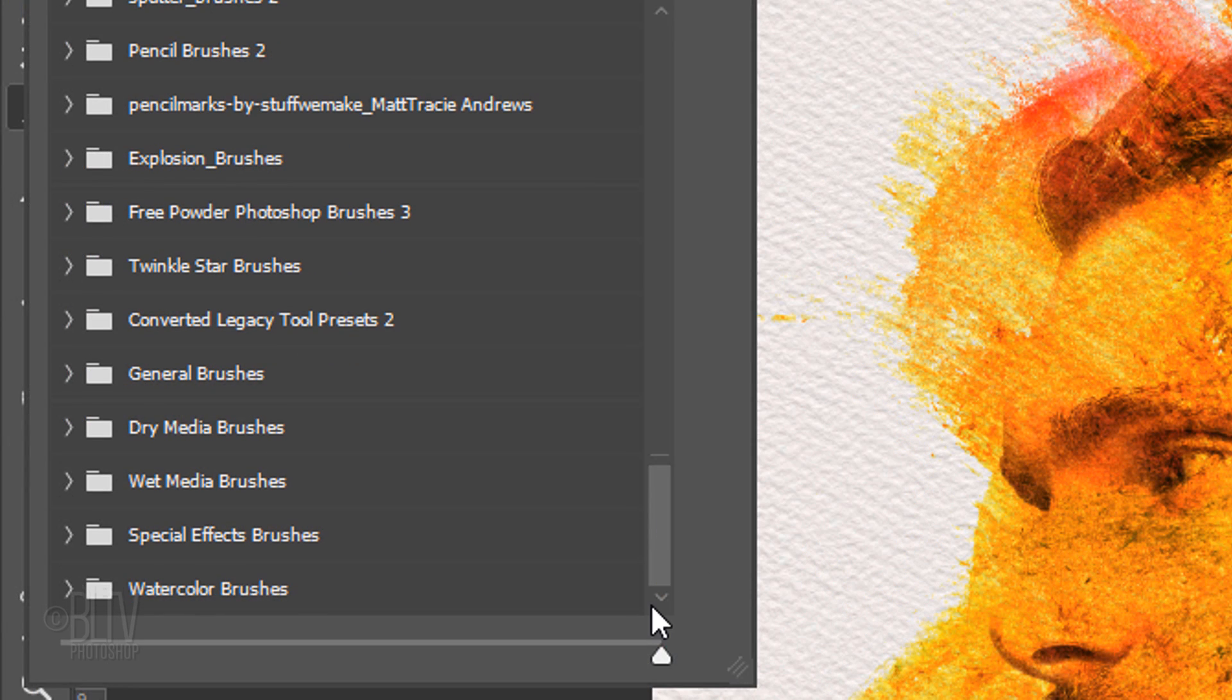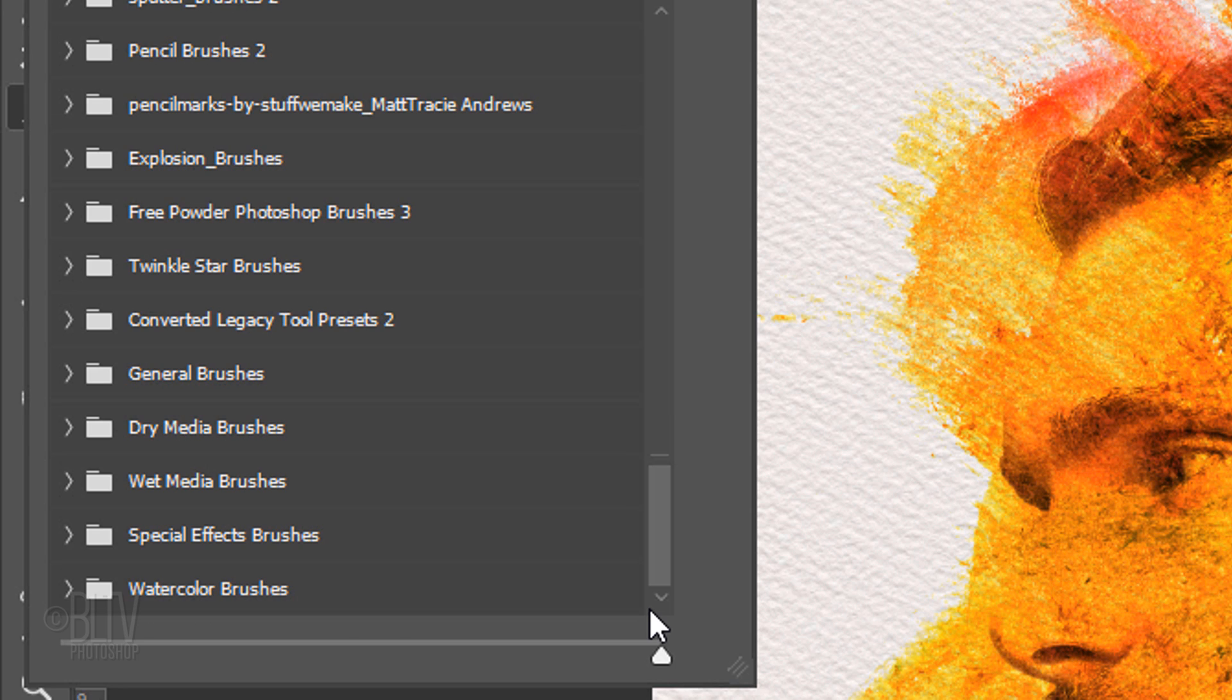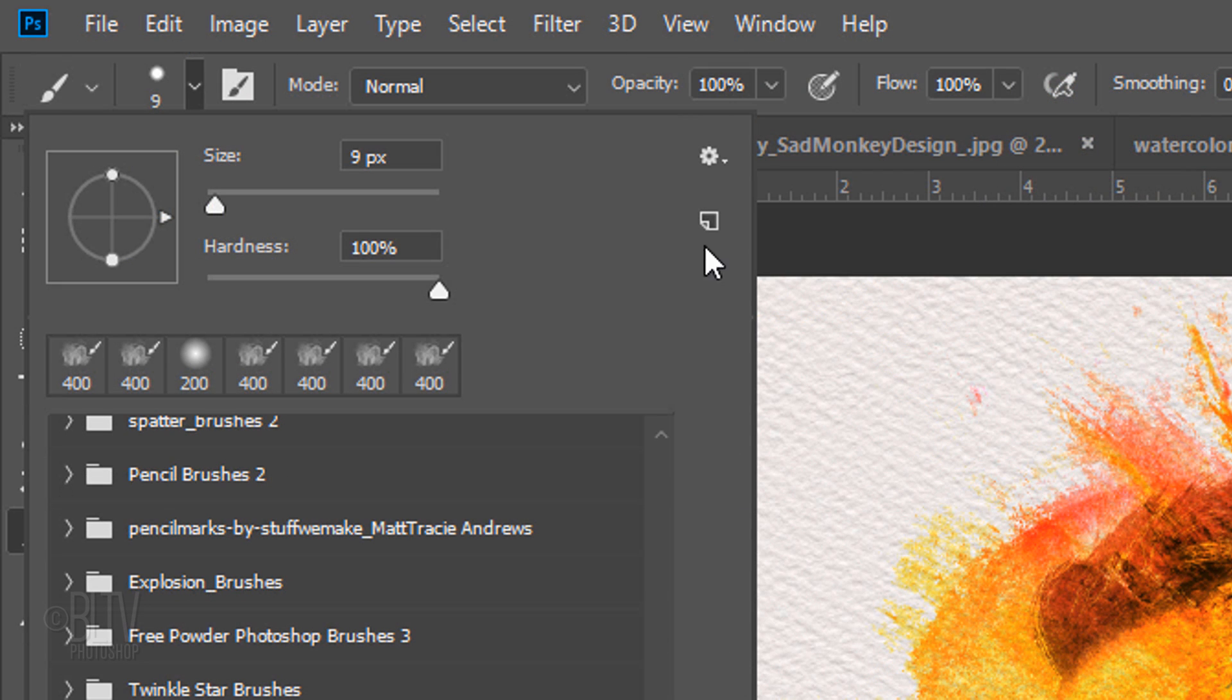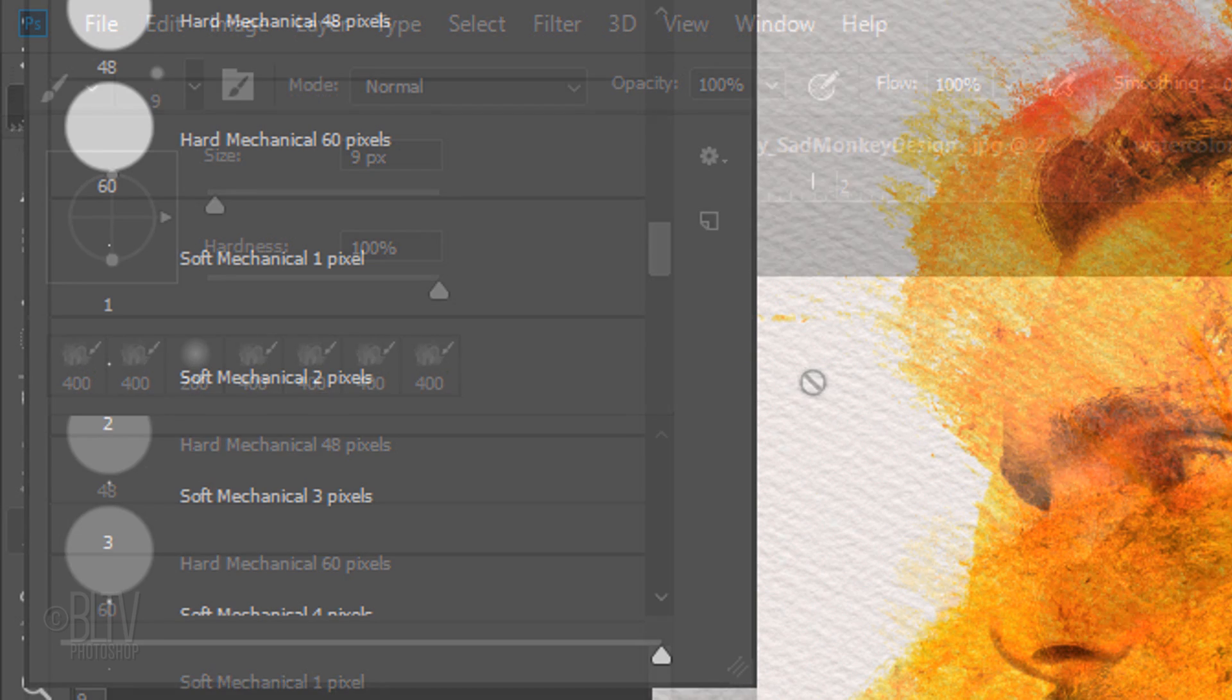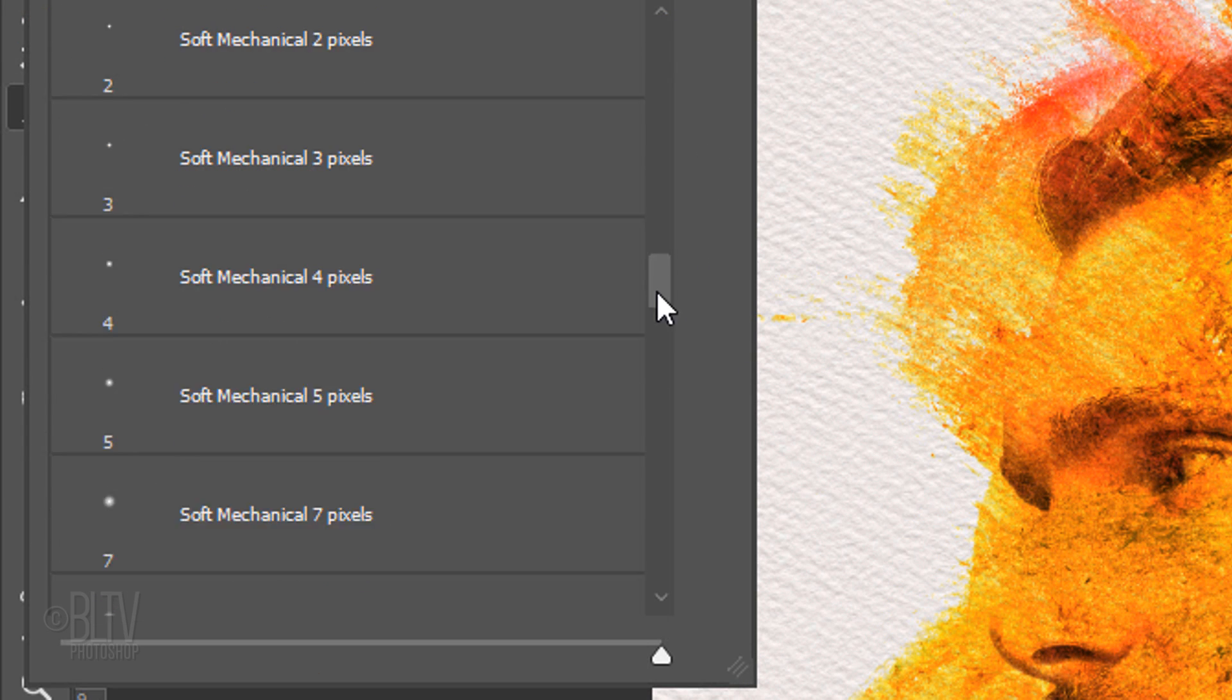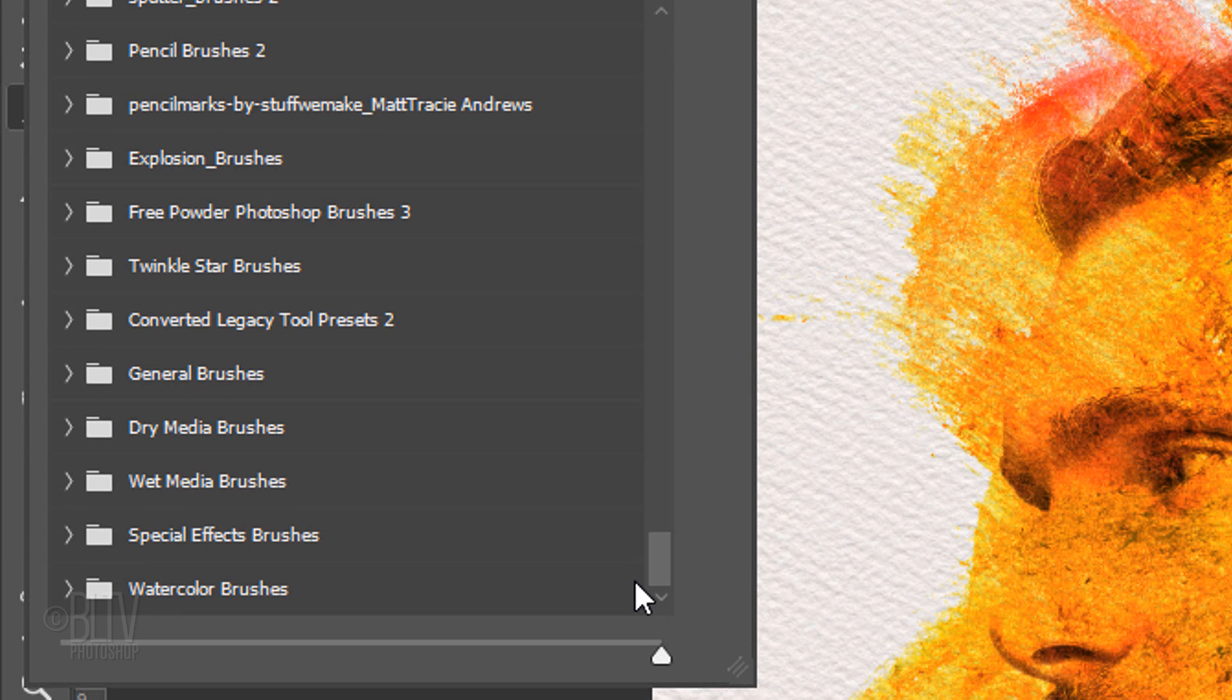At the bottom of the Brush window, you should now see it. Before you open it, click the gear icon and click Brush Name.